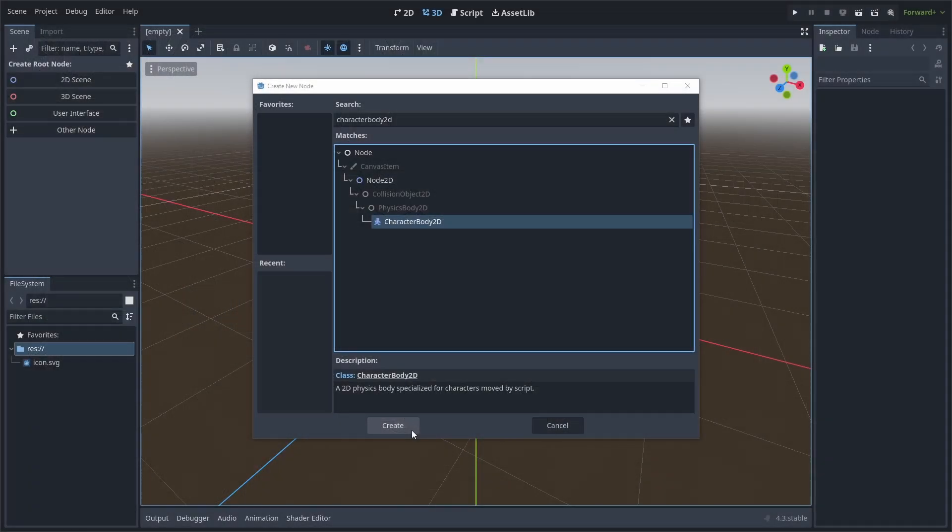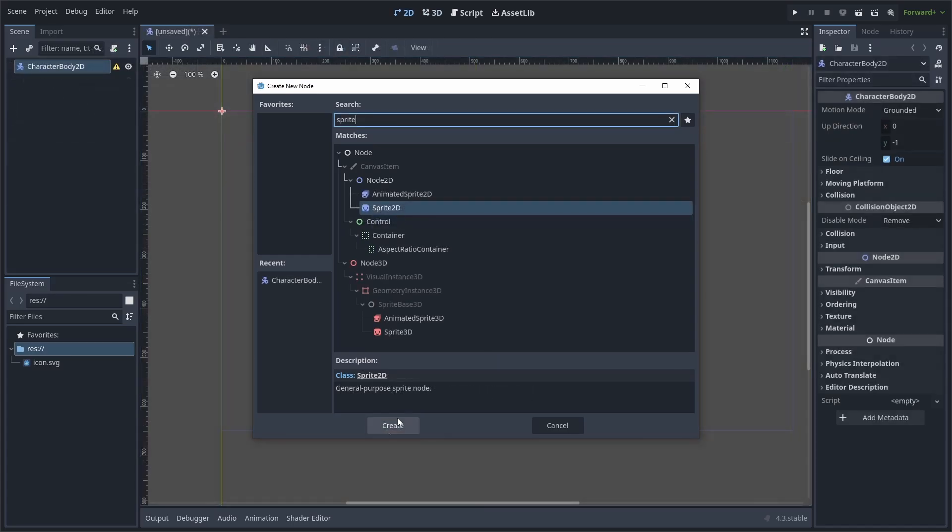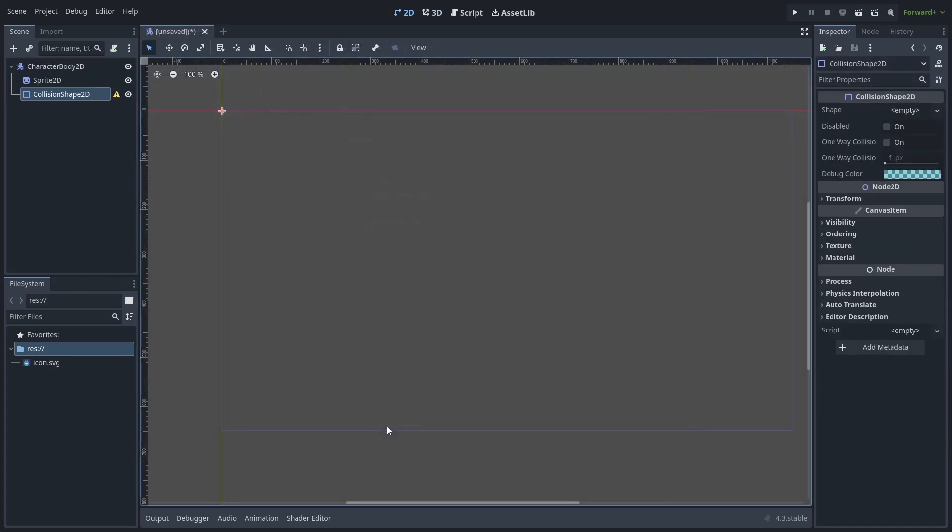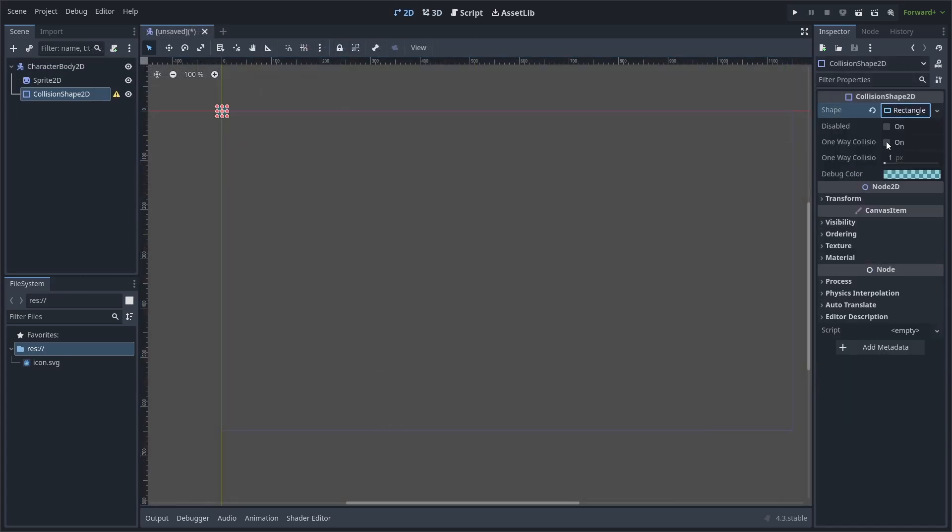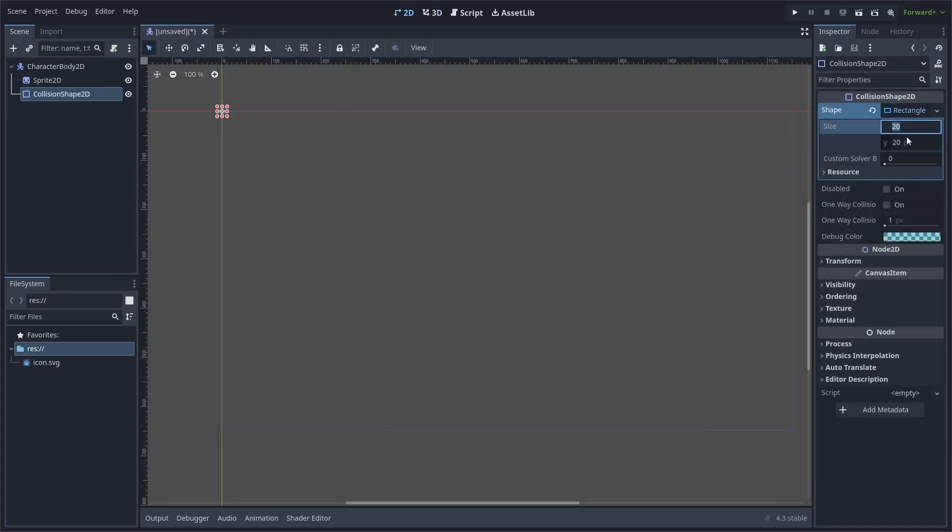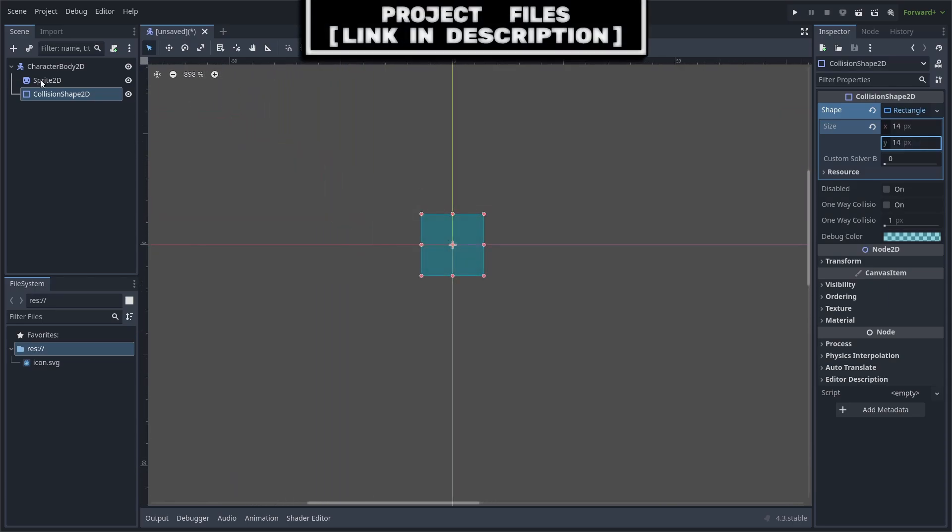First, add a Character Body 2D, add a Sprite, and a Collision Shape 2D as its child. Set the shape of the Collision Shape 2D to a rectangle. Set its size to 14 by 14. I'll then zoom in using the scroll wheel.